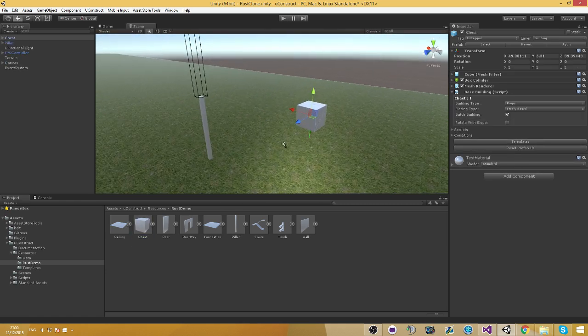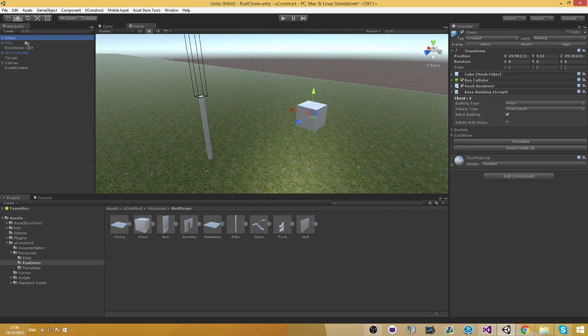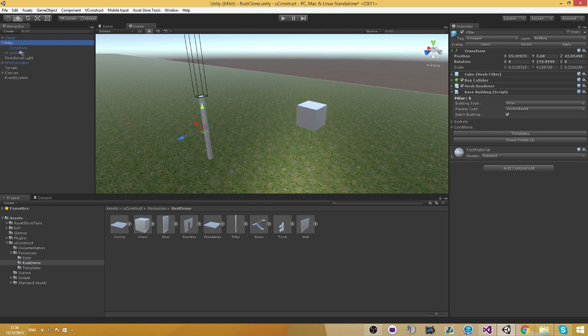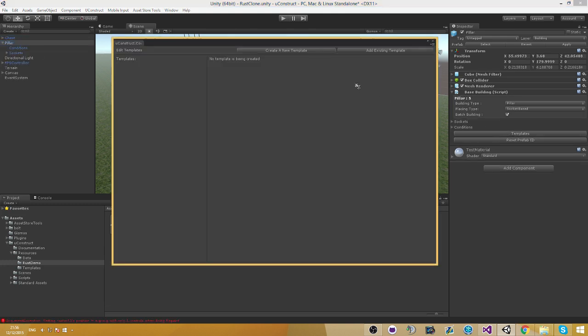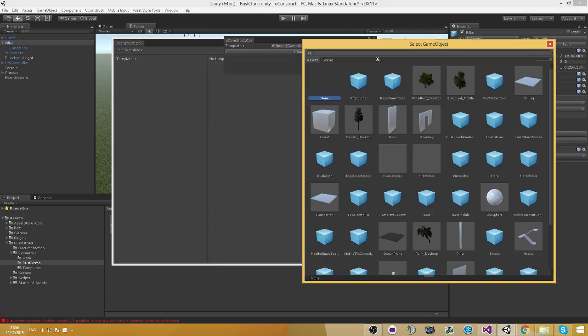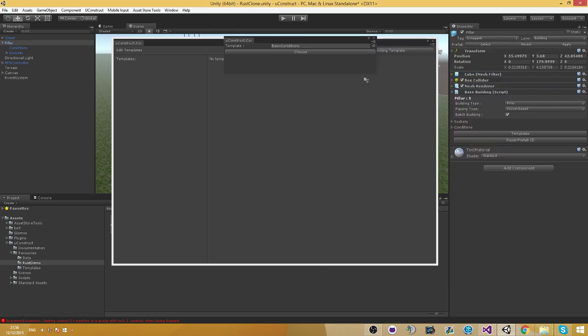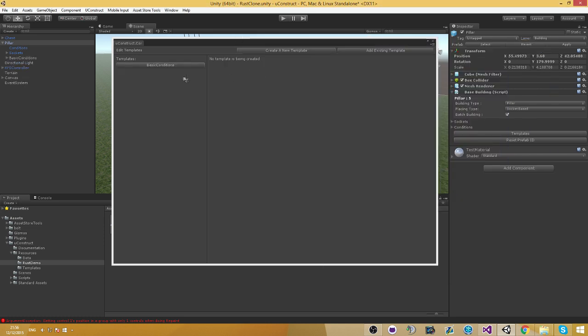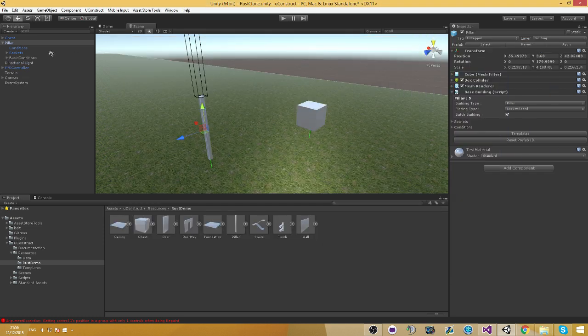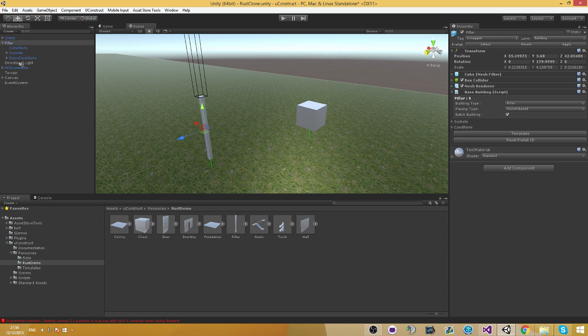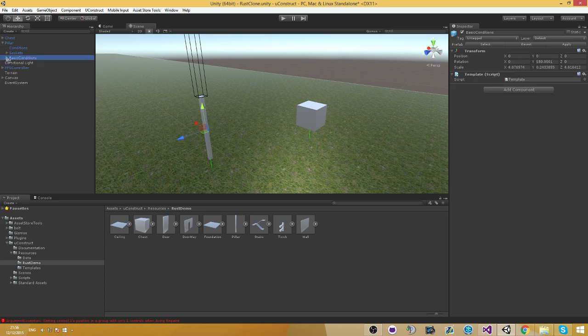So if I go ahead and add a template in here. Let's add an existing template. Basic conditions, choose, and there it is. Save. As you can see, there it is.